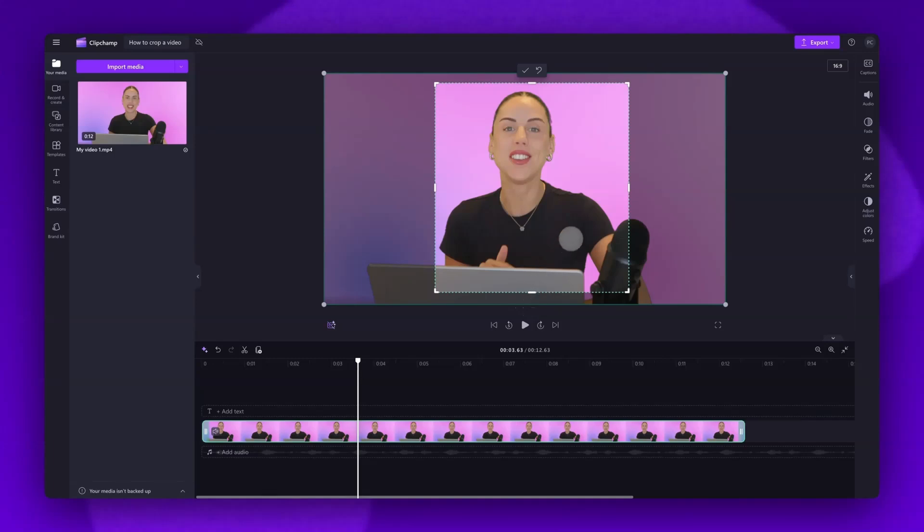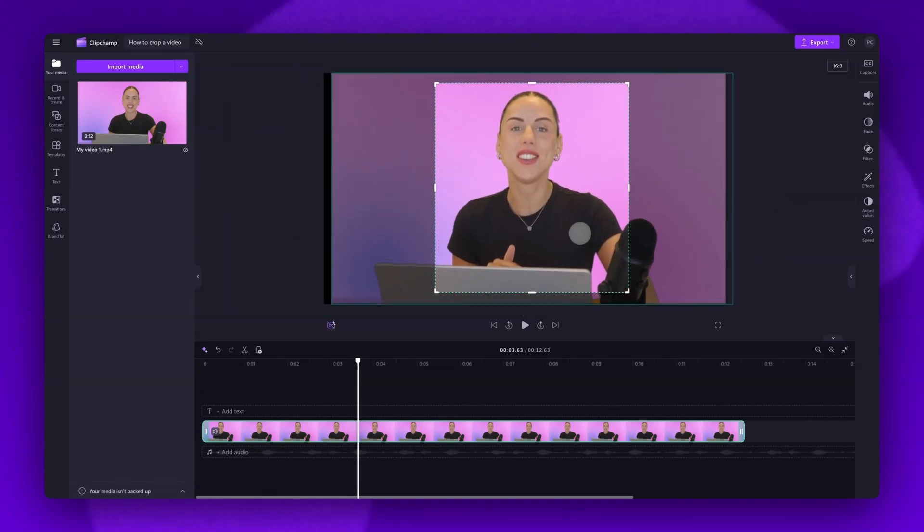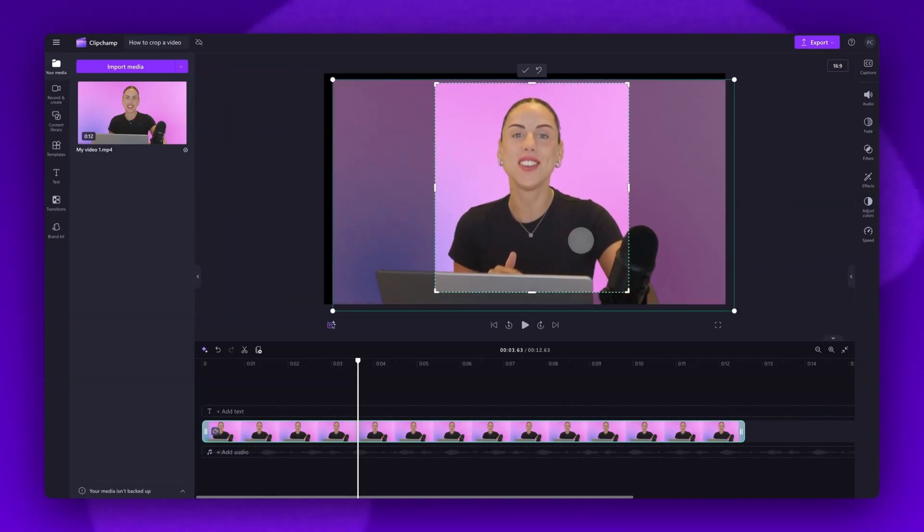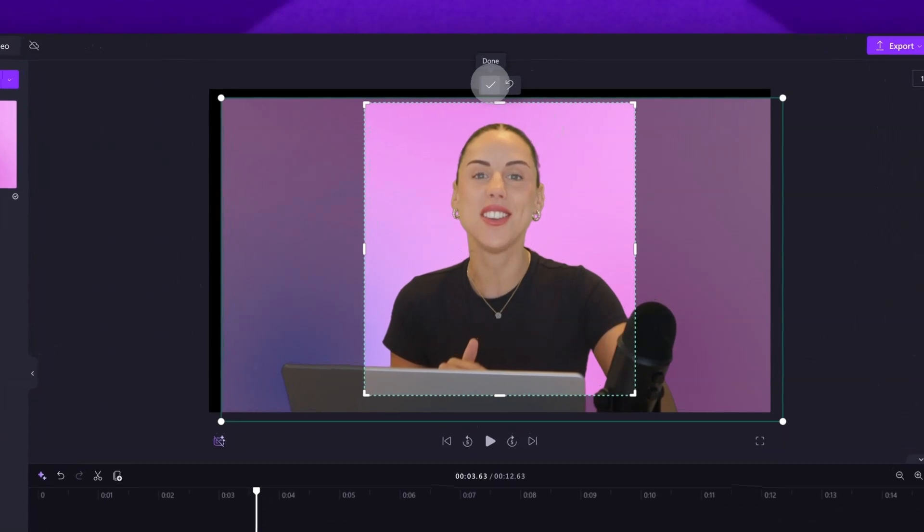You can also move the video around the crop by dragging it. Once you're happy, click on the Done button to action the crop.